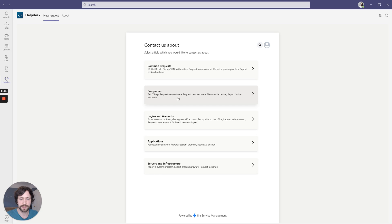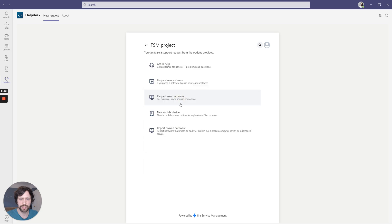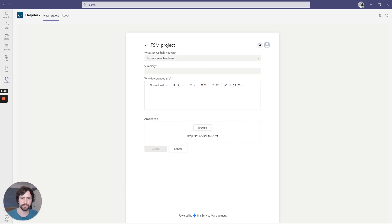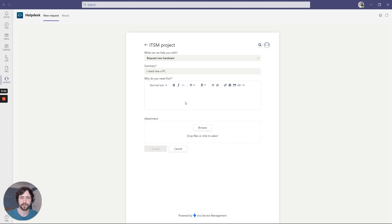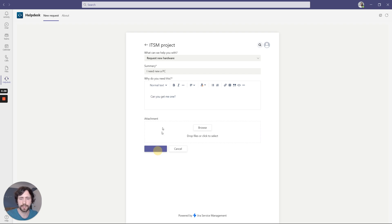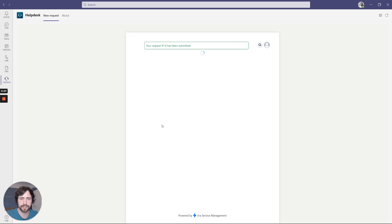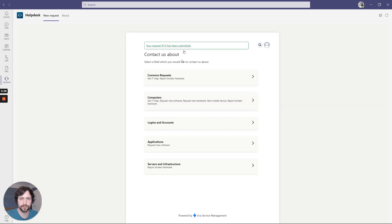Let's say I want to request a new piece of hardware, and I can do this without even leaving Teams. I need a new PC, and with one click I can request a new service request to my organization.